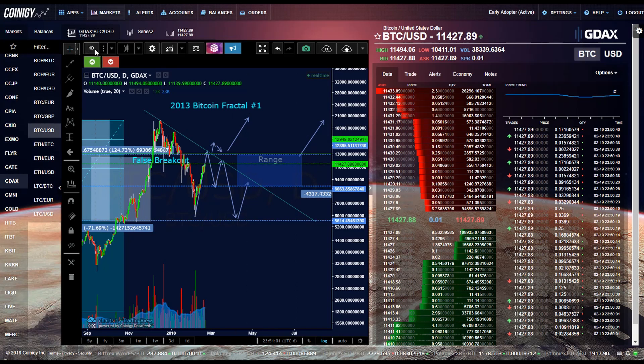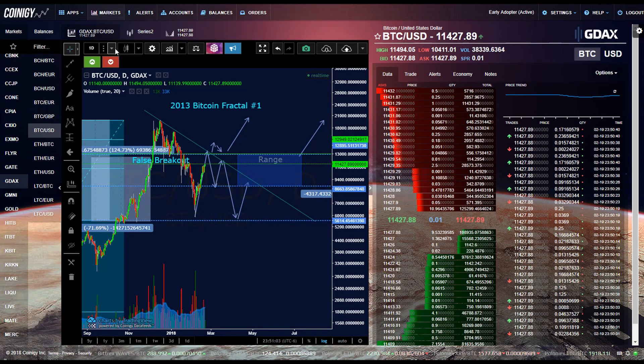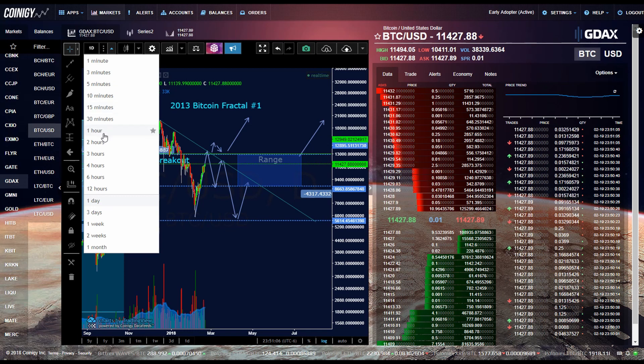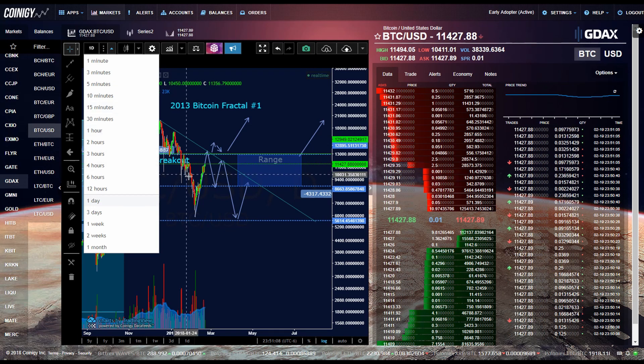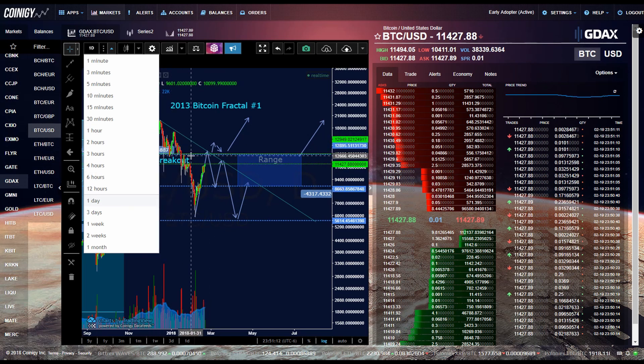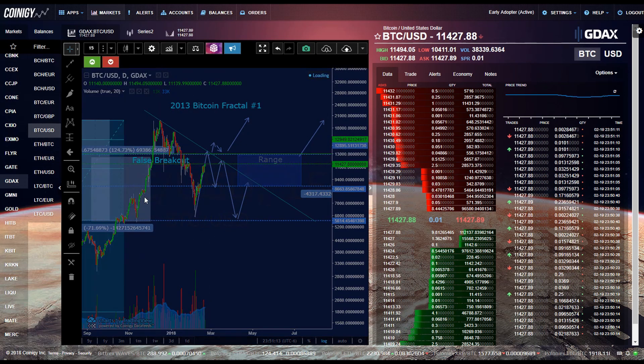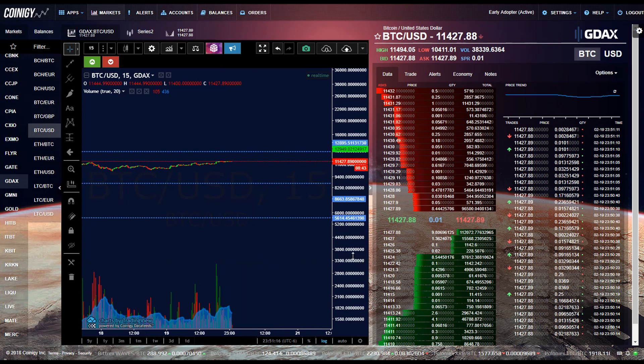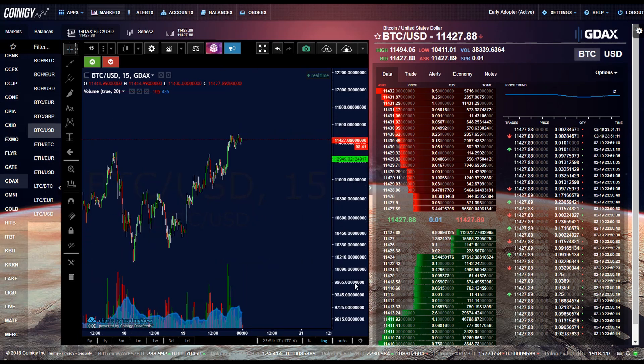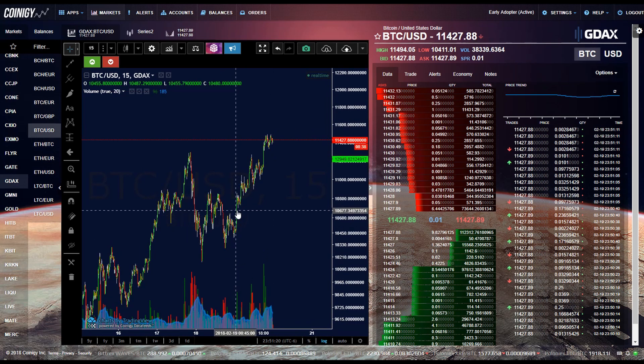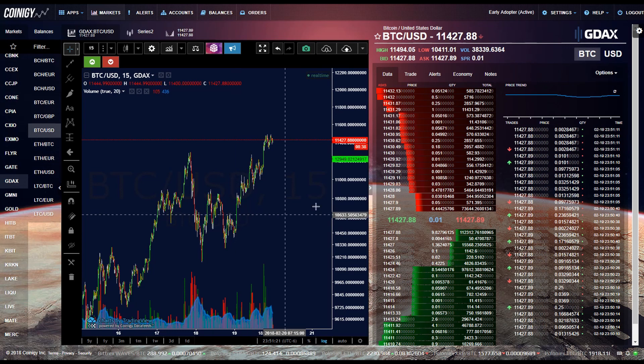So I'll first start in the top left hand corner here. This button right here is to control the time for the candlesticks. So for example if you wanted 15 minute candlesticks, you'd click 15 minutes right there. And then that means that each candlestick represents 15 minutes.